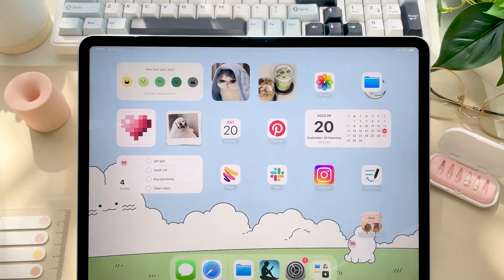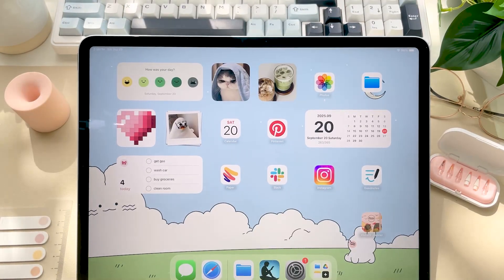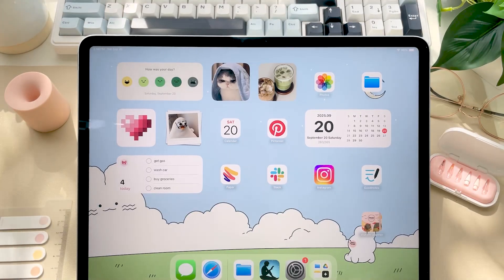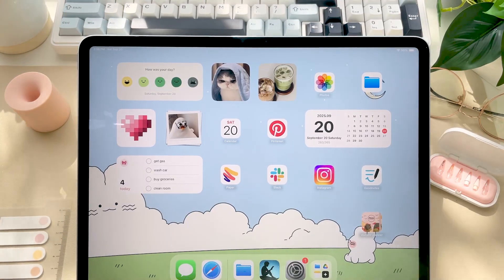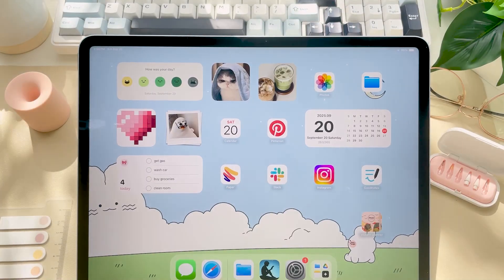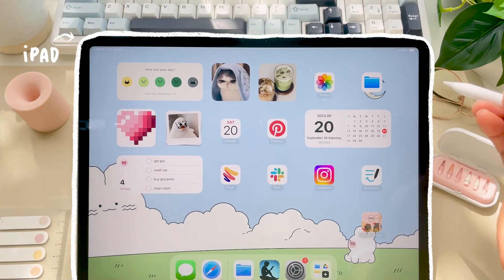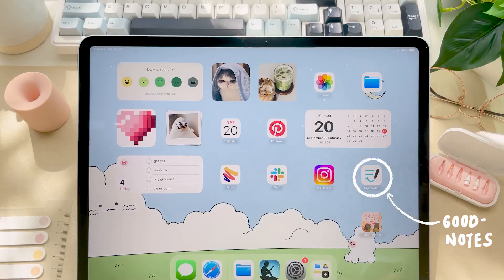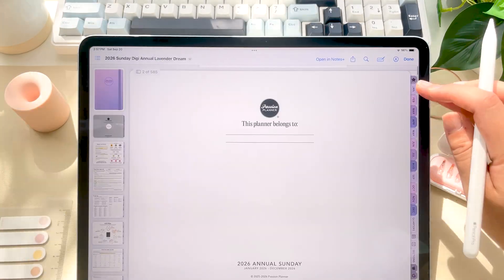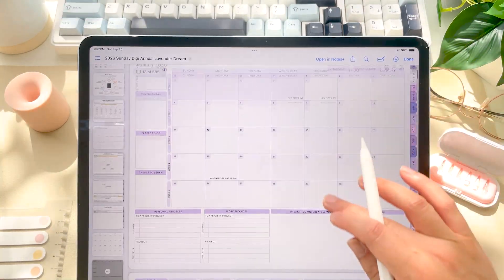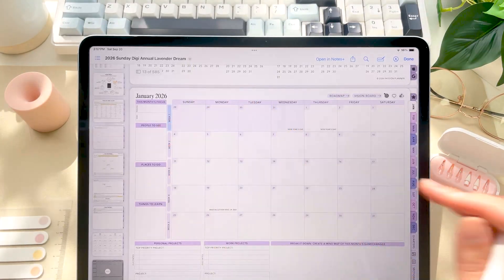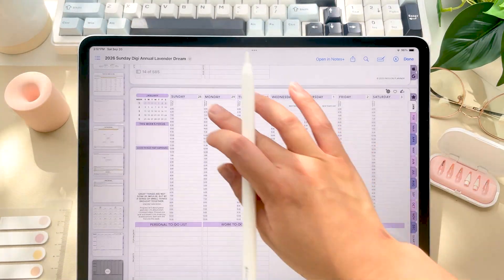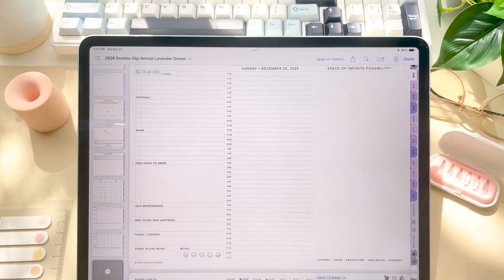Feel free to skip through the timestamps to get to a particular section of the video and feel free to adjust the speed of this video as needed. I'll be demonstrating everything on my iPad using the app GoodNotes. Our planners are PDF templates with hyperlinks throughout the planner, so this will work on any device and app that allows you to edit PDFs and click on hyperlinks.